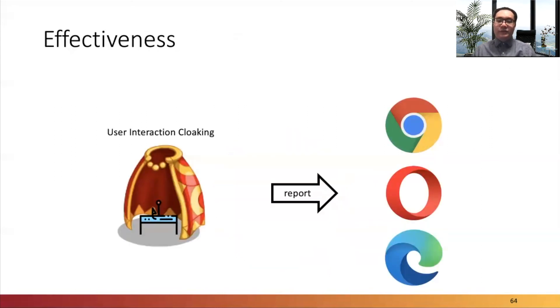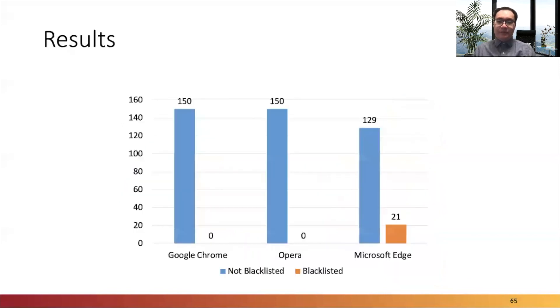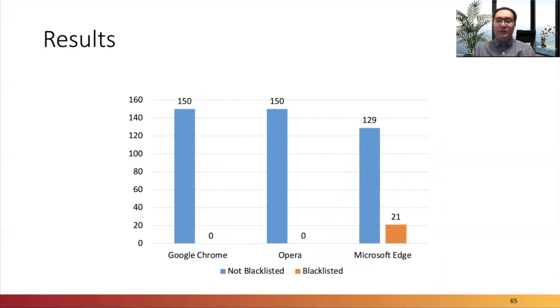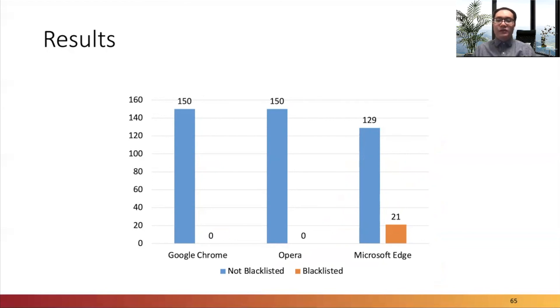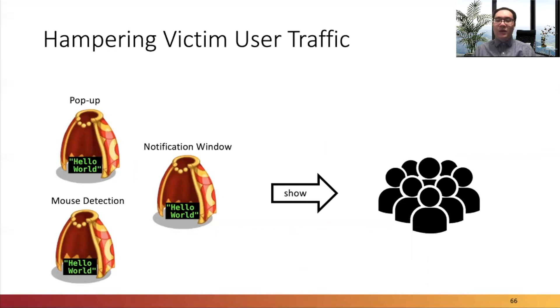To answer the first question, we deployed 150 artificial phishing websites with user interaction cloaking and reported them to key browser vendors. We found that none of the phishing websites were blacklisted in any browser, except the click-through websites. 21 of them were blocked in Microsoft Edge, with a median of three hours after we reported them. The detection occurred because Microsoft SmartScreen classified the obfuscation in the JavaScript source code as malware, not because it could bypass the cloaking technique itself.